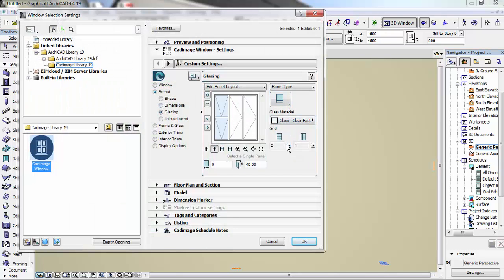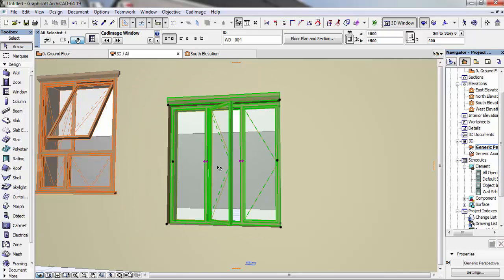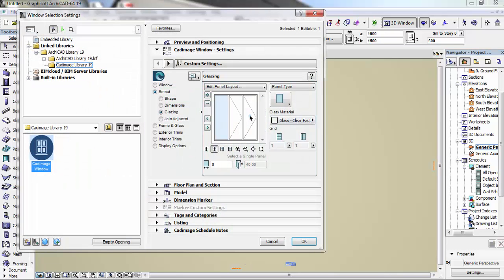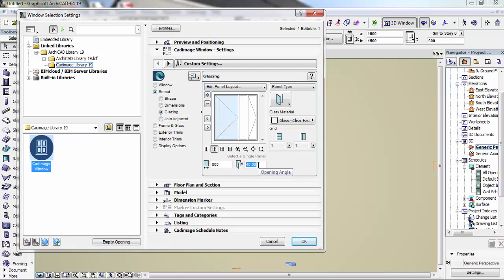You can also delete this, make it one panel and make it a fixed glass. Let's open the other one too — let's make it 40. Let's make this a casement window and this a fixed window. Let's make this place 600.